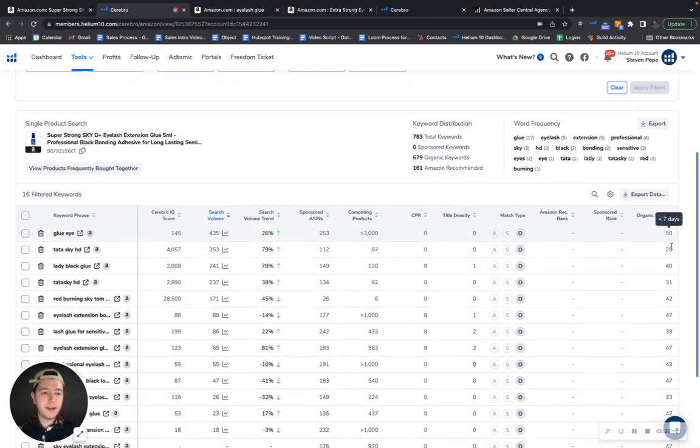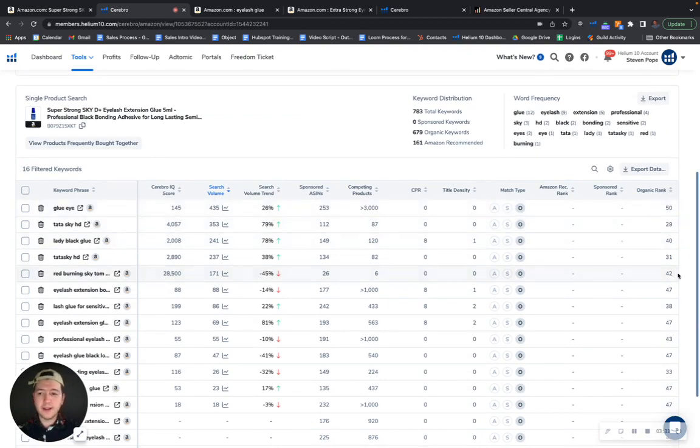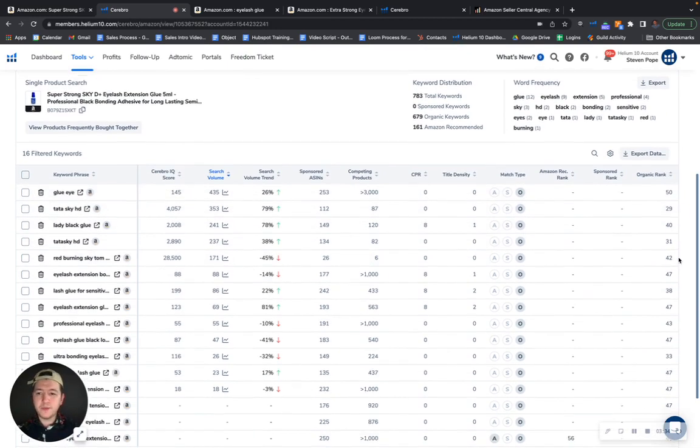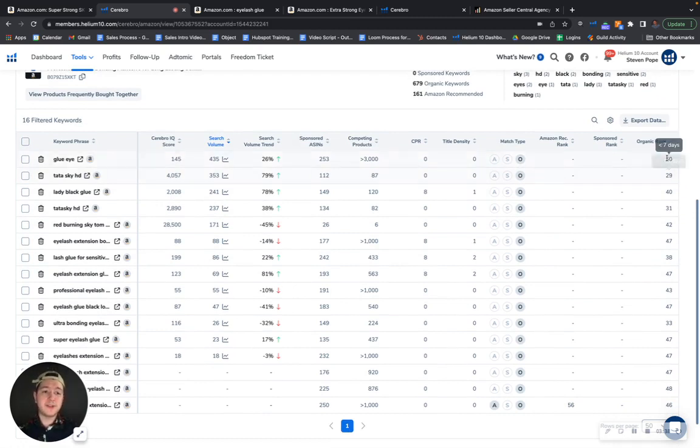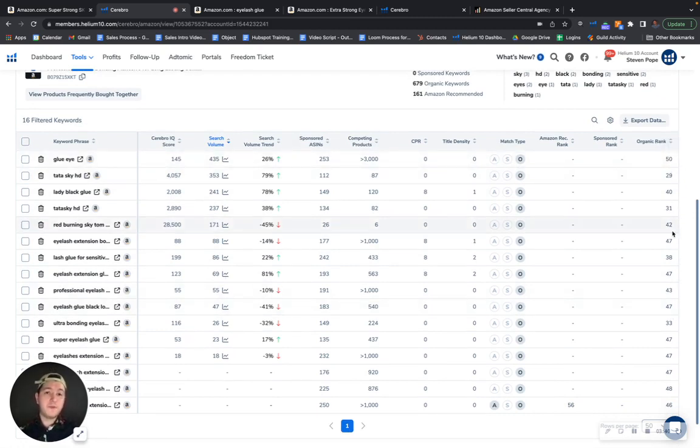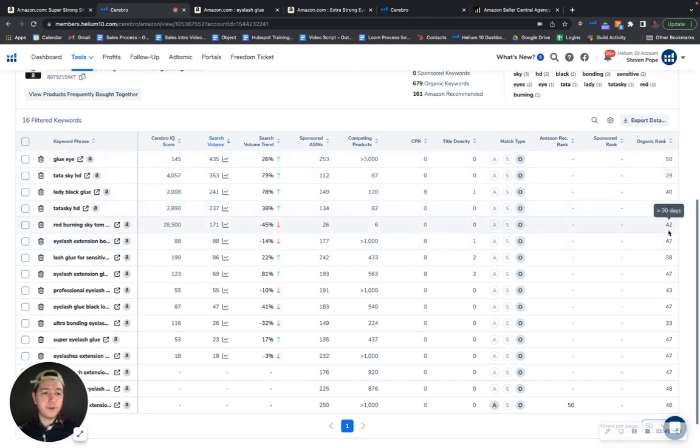If I grab this here, you have 16 keywords that you're ranking for from spots 20 to 50. You're ranking 50, 29, 40, 31. The reason why you're not benefiting from the traffic that's coming from those keywords is because you're ranking low. So what we would focus on is lifting you up in the ranks.